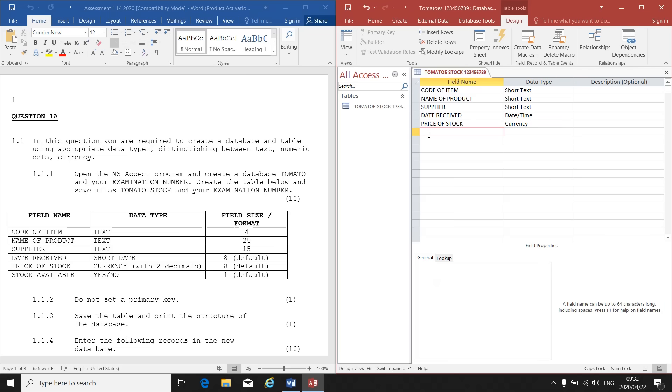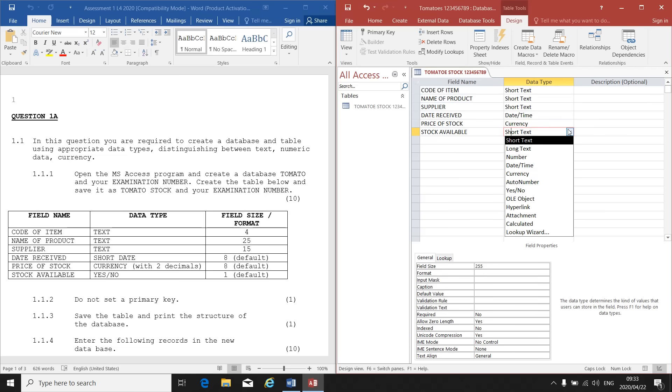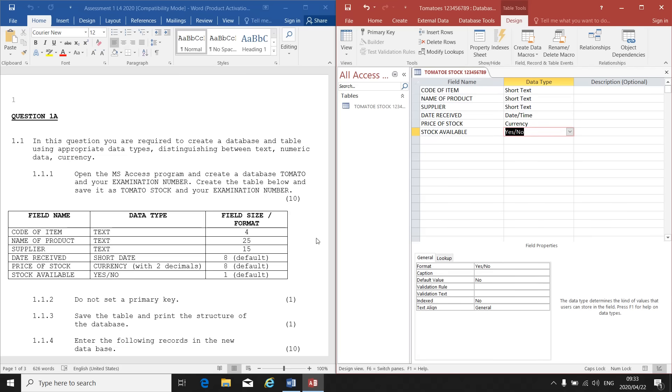And my last one is Stock Available. The data type is Yes or No. There's my Yes or No, and I don't change anything by the format or the field size. Now I'm done. I've set up my structure. I've designed my table or my database.